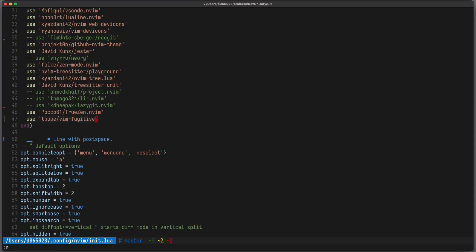The installation is very simple. You take your favorite package manager, here I use Packer, and you just add tpope vimfugitive and install the plugin.